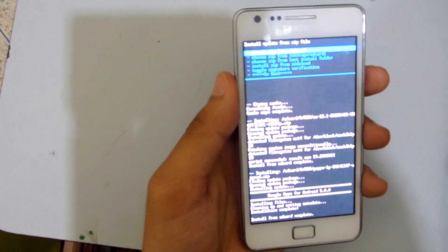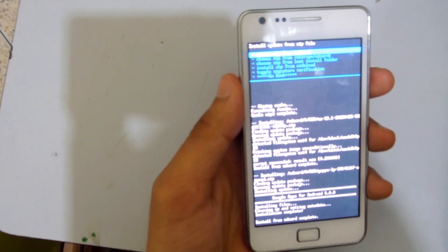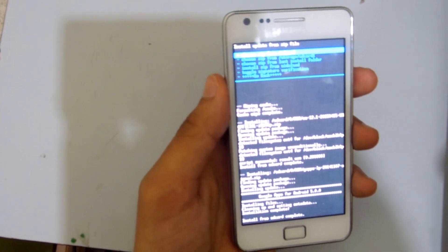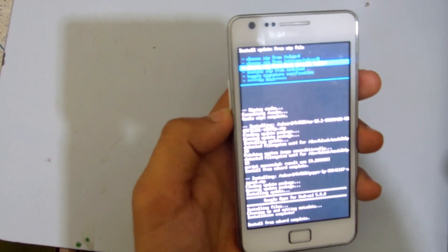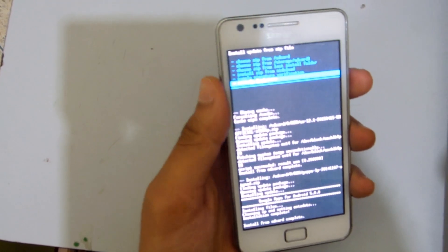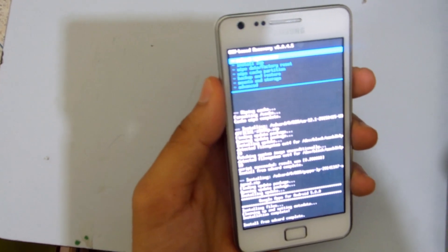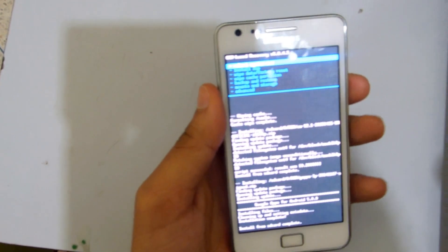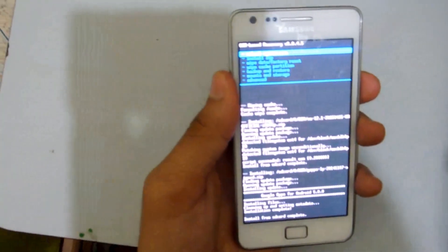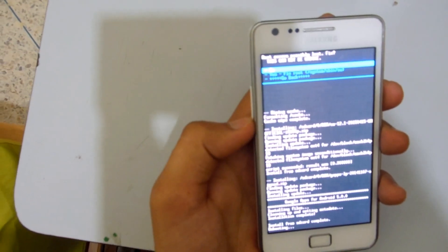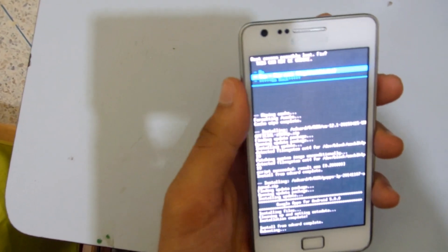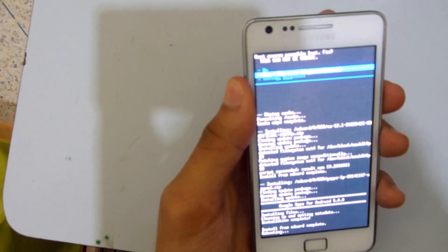Install from SD card complete. Now we just have to reboot the phone. You have to go back and go with reboot, reboot system now. Yes, fix system.